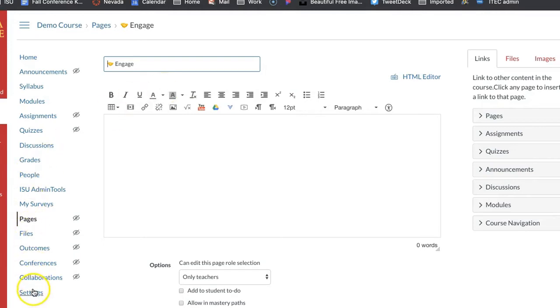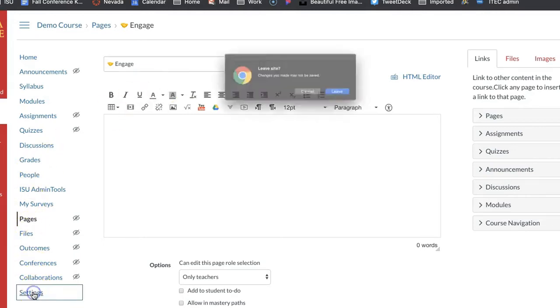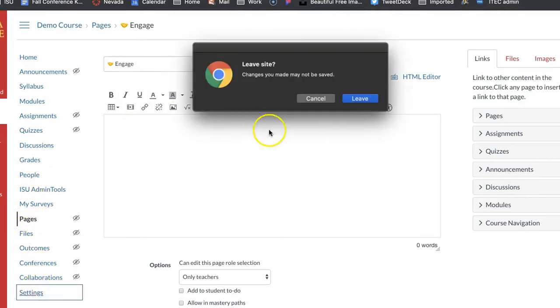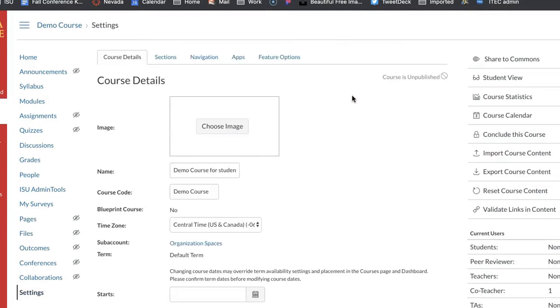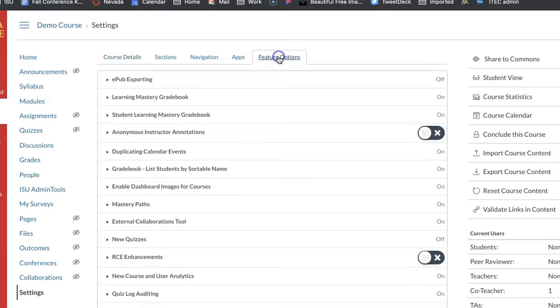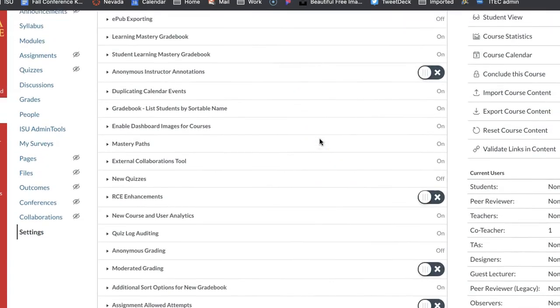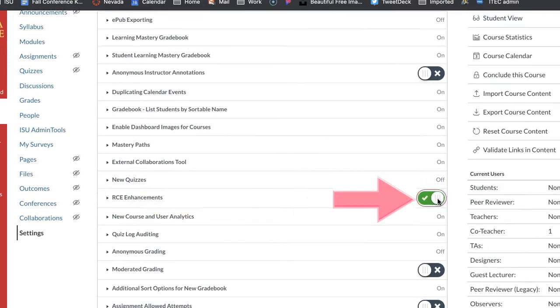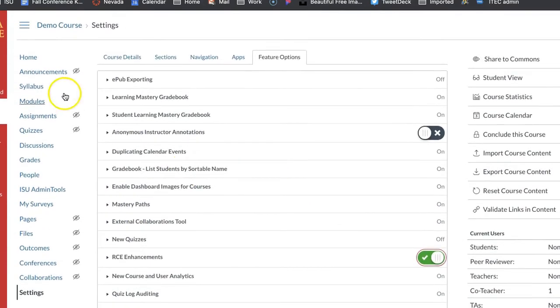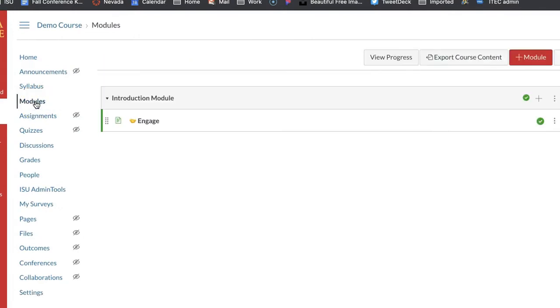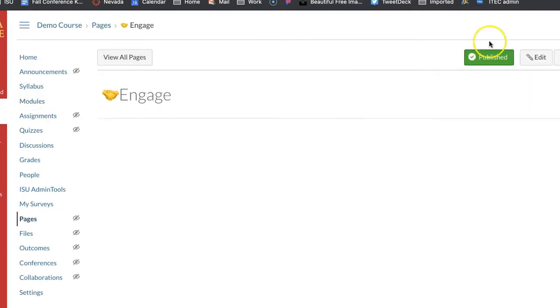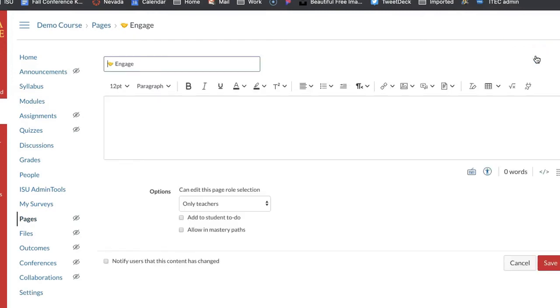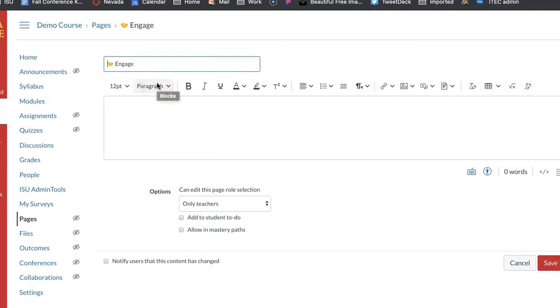You come down to settings, come over to feature options, and then where it says RCE enhancements I would suggest turning that on. So now I'm going to come back to my modules and I'm going to show you the difference here. Go in and edit.